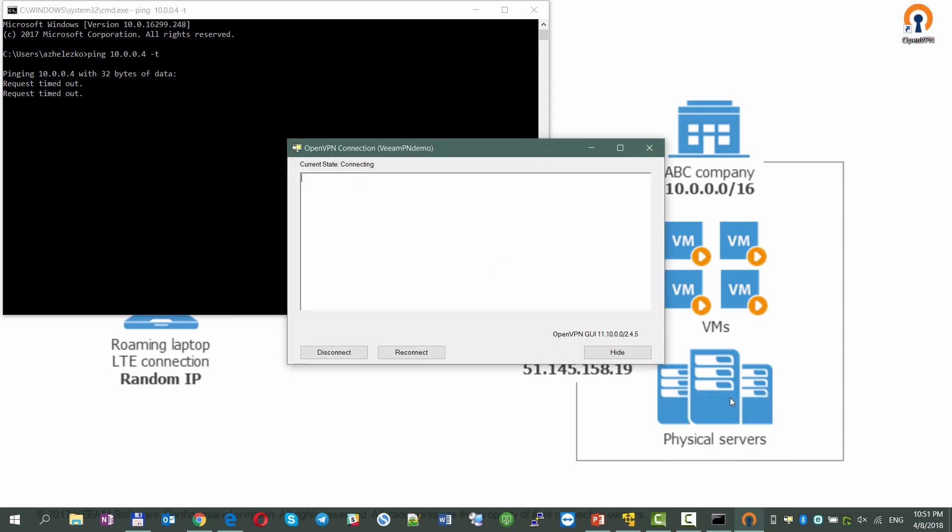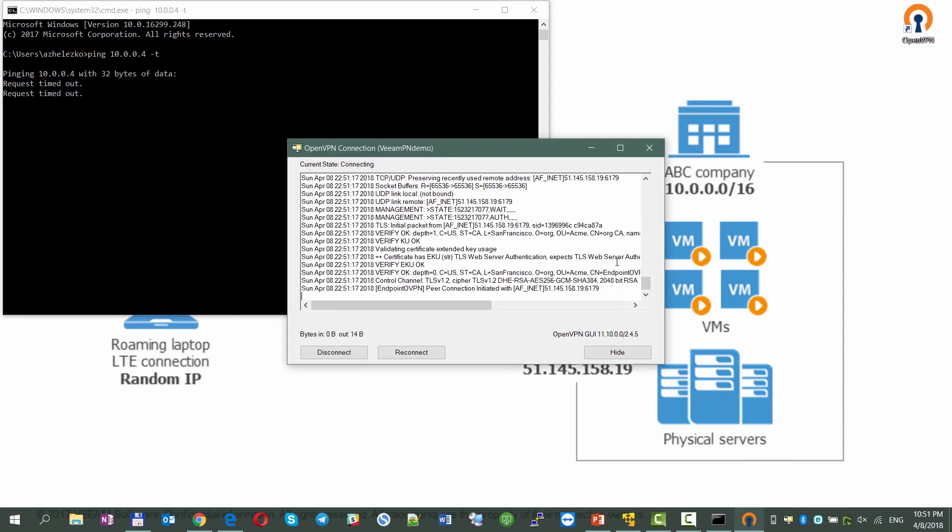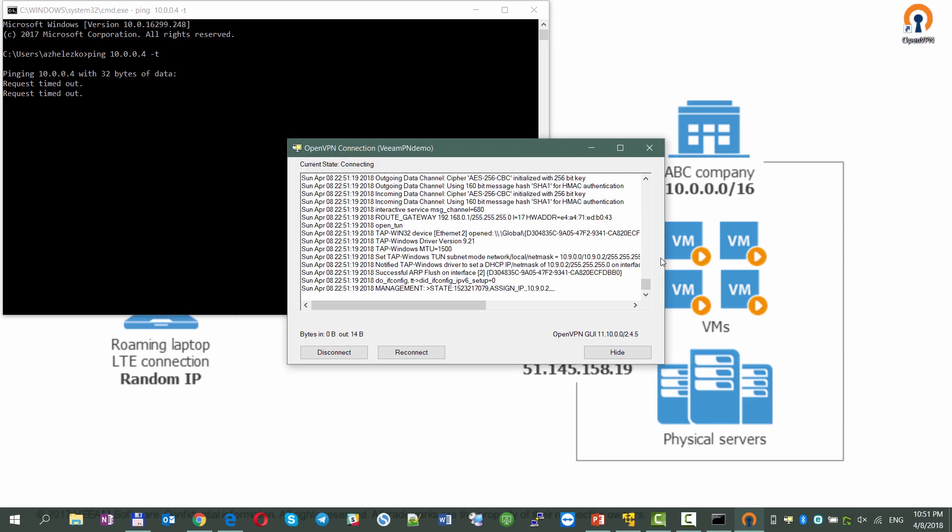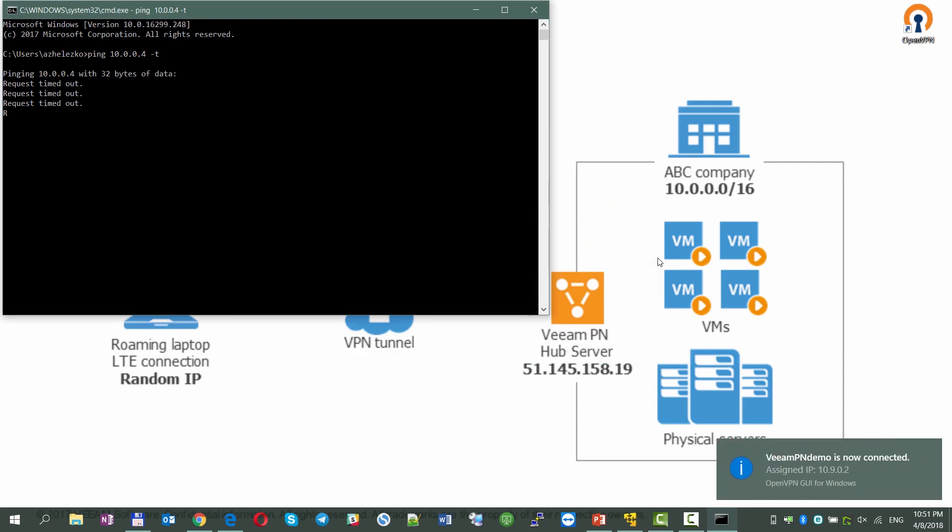Now we're clicking on the Connect button, and in a couple of seconds successfully connected to site A, getting ping requests back from the internal resource.